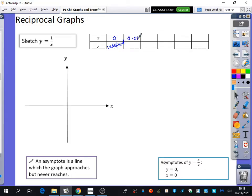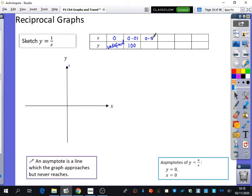I'm going to substitute in 0.01 — what do you get? 100. You can do that without a calculator: 1 divided by 0.01 is how many 0.01s go into 1? There's 100 of them. So at 0 I can't plot a point, but as soon as I go a tiny bit across from 0, I've got a really big positive number. So the graph is starting somewhere at the top — this is going to be a curve. If I try 0.5, what's 1 divided by 0.5? 2. So here it was at 100, and just moving along a little bit it's already come all the way down to 2.